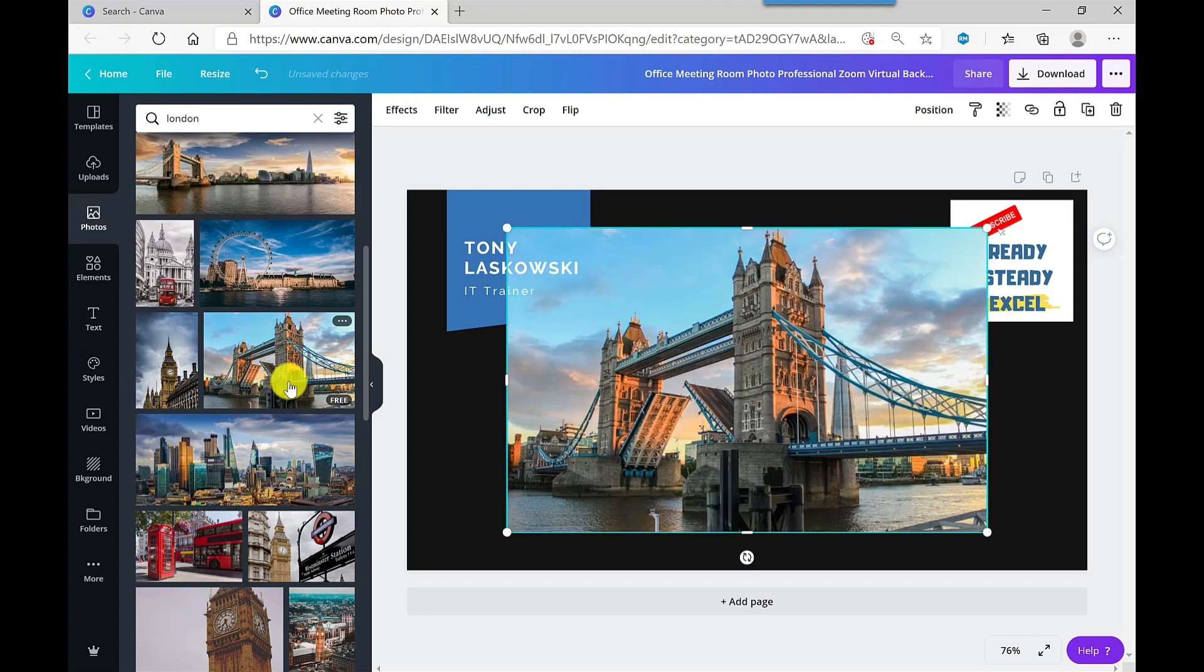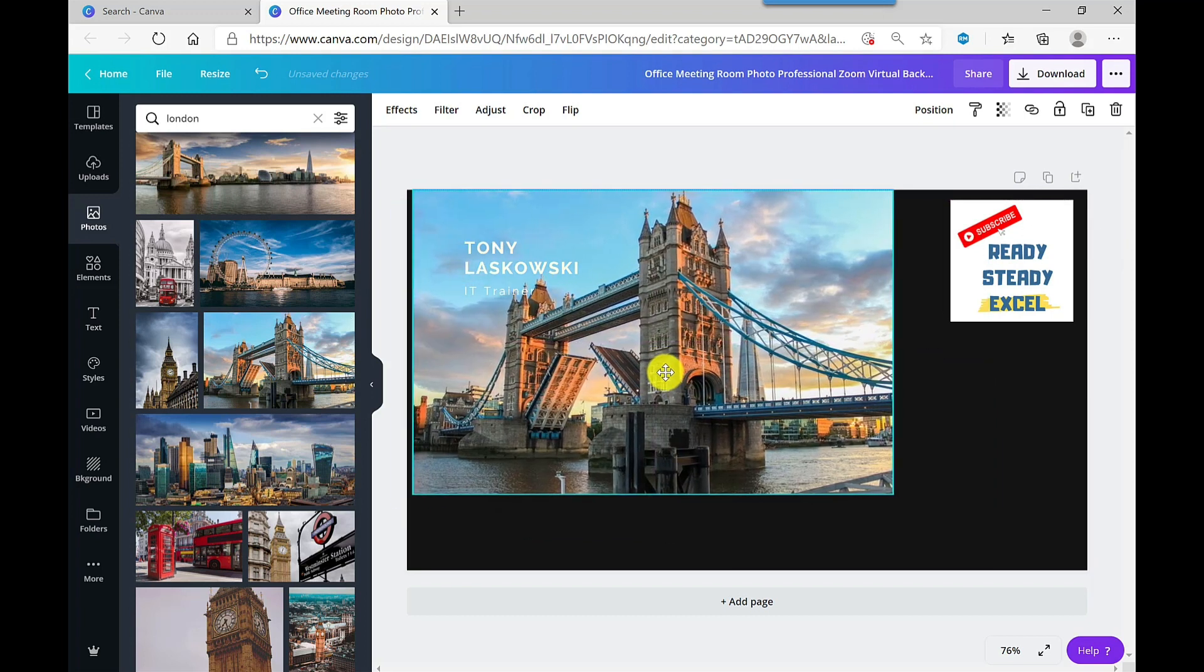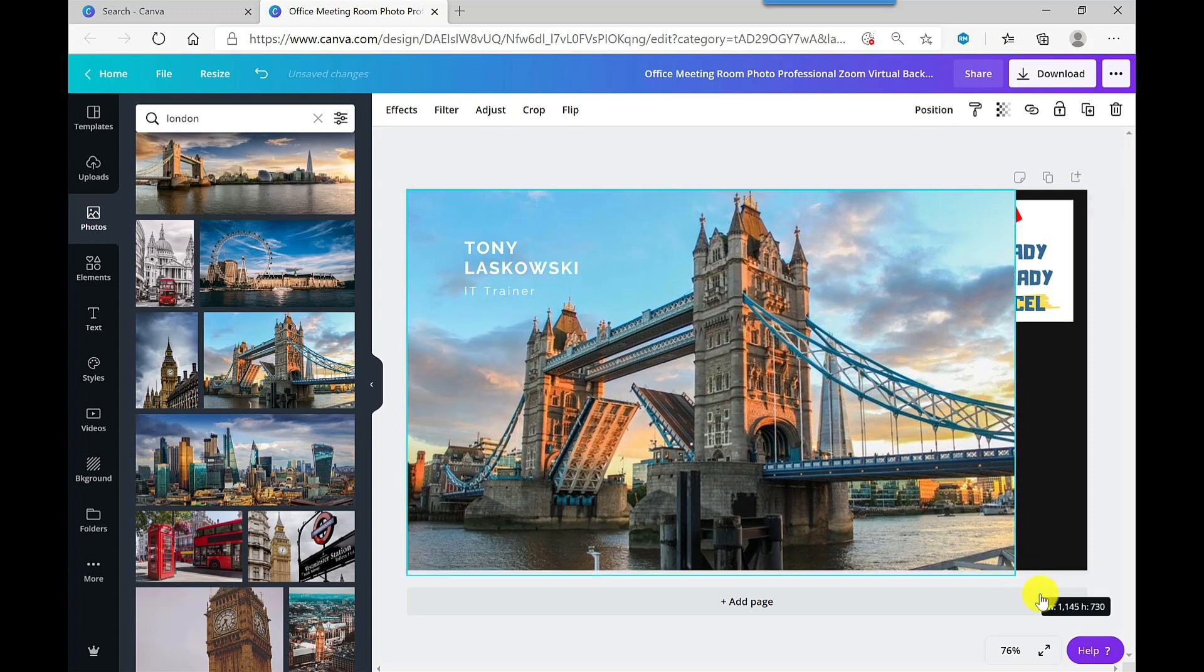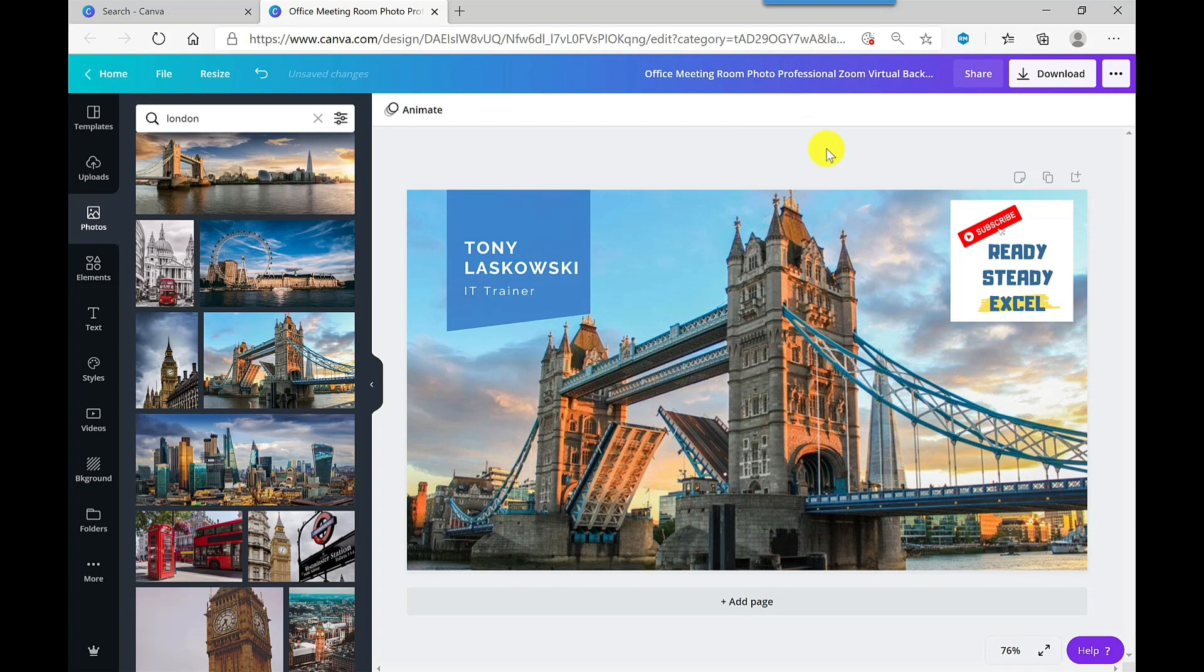So there it is there. It hasn't fit the full size of my background, but I can just resize it by clicking here. I just drag in the handles. If I click away, it pops it into the background.